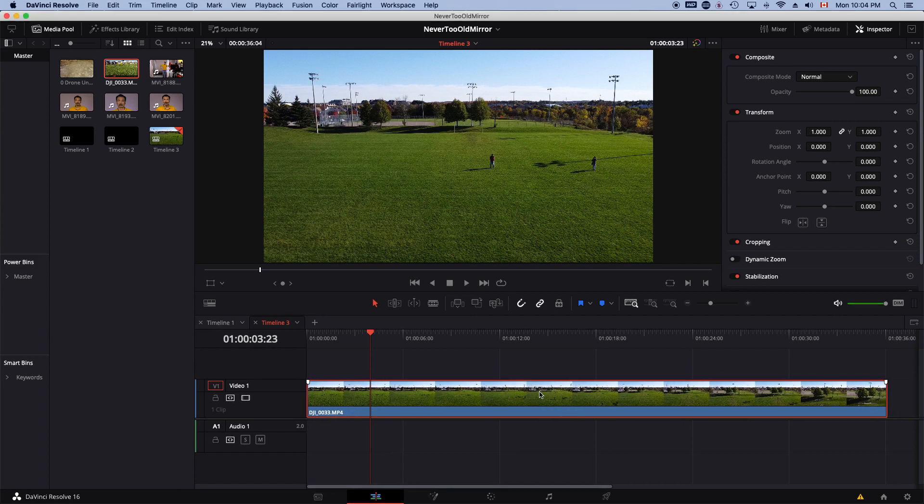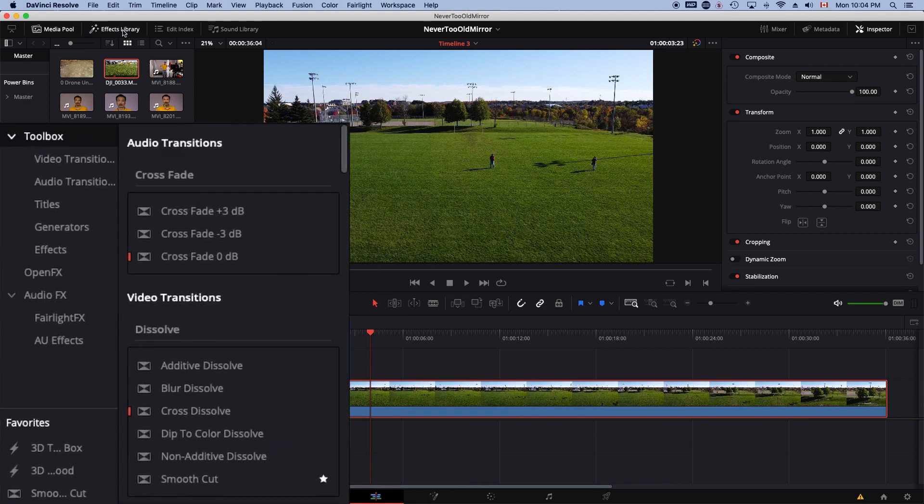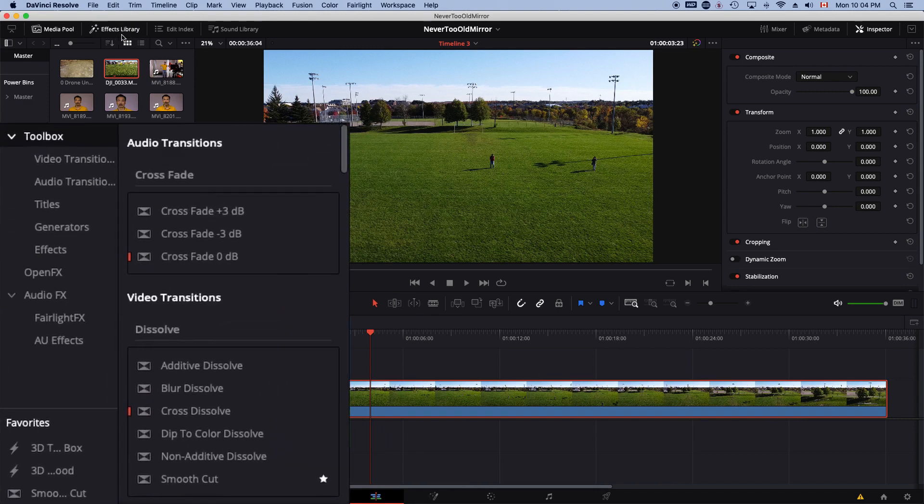To use the mirror effect, you first have to click open the effects library. Select Open Effects.